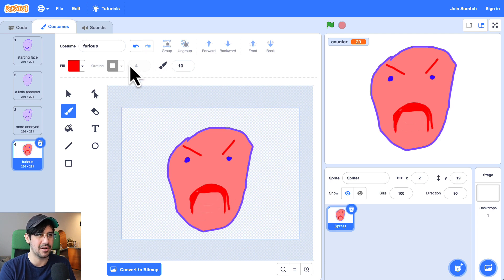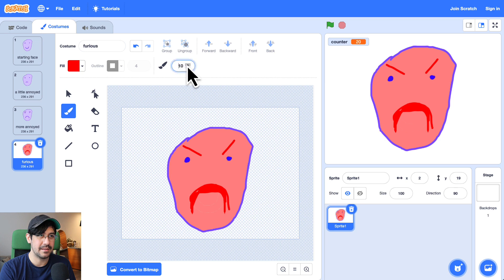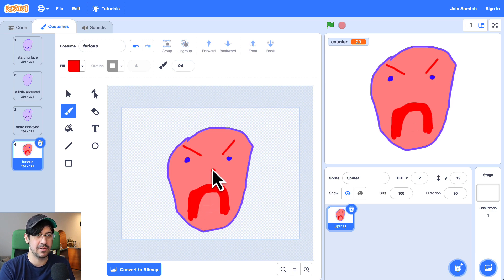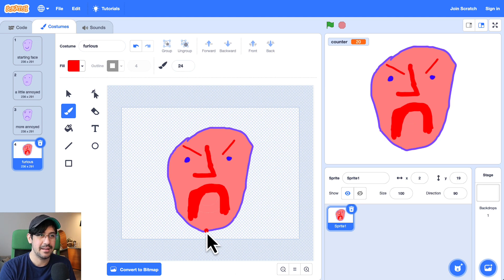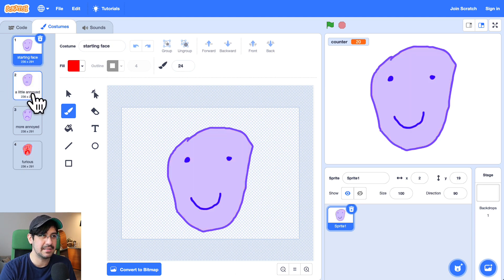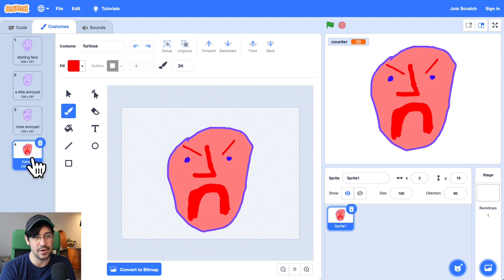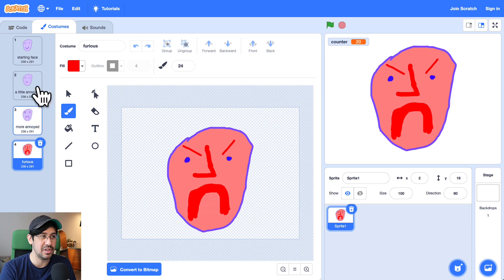Okay, so now he's really mad — he's even got a nose now. So: starting face, a little annoyed, more annoyed, and then furious. Those are going to be the costumes that I'm going to use.